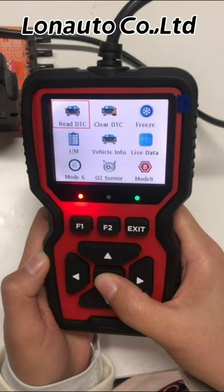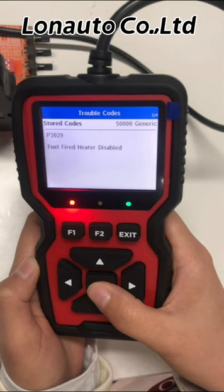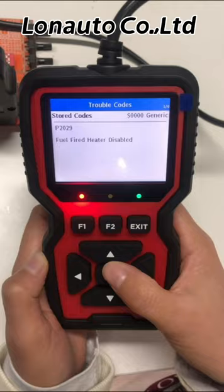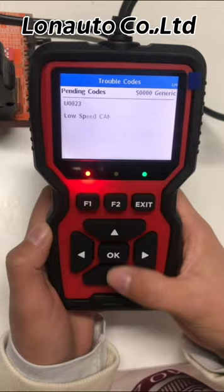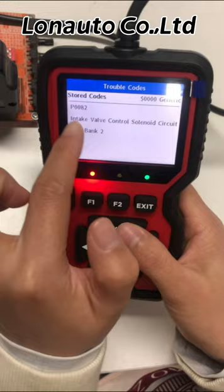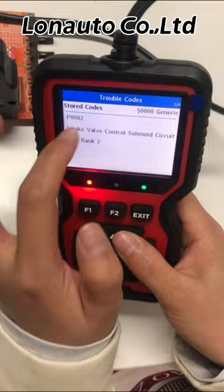We enter the first function: read the trouble code. Here there may be more than one fault code for your car. You can use the up and down buttons to turn the page. Here is the fault code, and here it will give you the definition of what the code means.